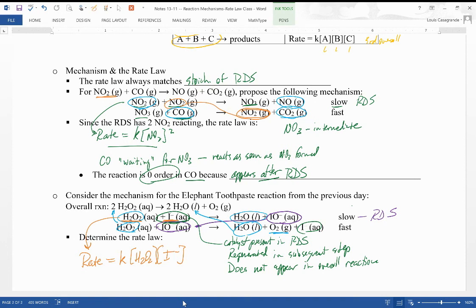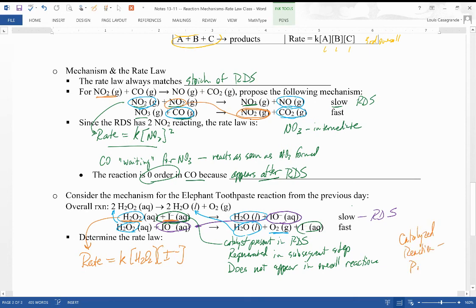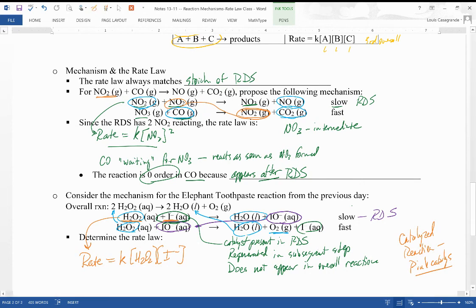Because the rate-determining step involves H₂O₂ and iodide, the rate law is: rate = k[H₂O₂][I⁻]. For homework, there's another video to watch on catalysts — the catalyzed oxidation of potassium tartrate — where you'll see the pink catalyst come in and regenerate. We'll see you next class to go over the notes, homework, and the iodine clock lab.